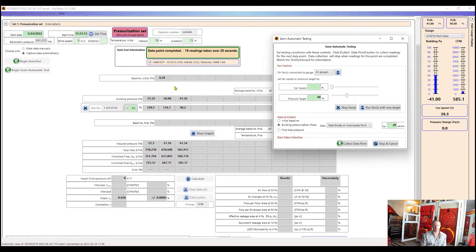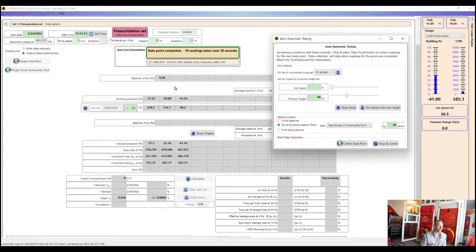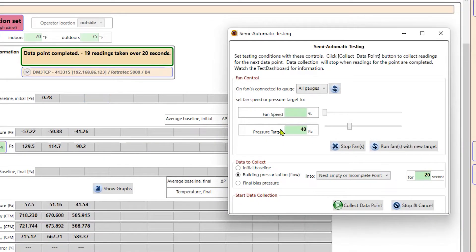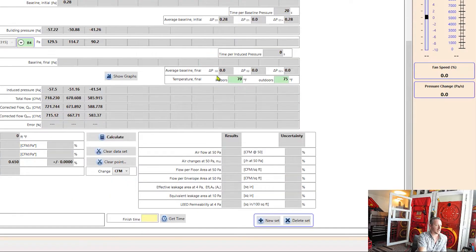So usually if I'm going to do a multipoint test, we may take six to eight points, maybe more, depending on what standard that we're testing to. But for the sake of time, we'll just do three. So I'll go ahead and stop fans. And I can X out of this window. And I'll go ahead and hit calculate.